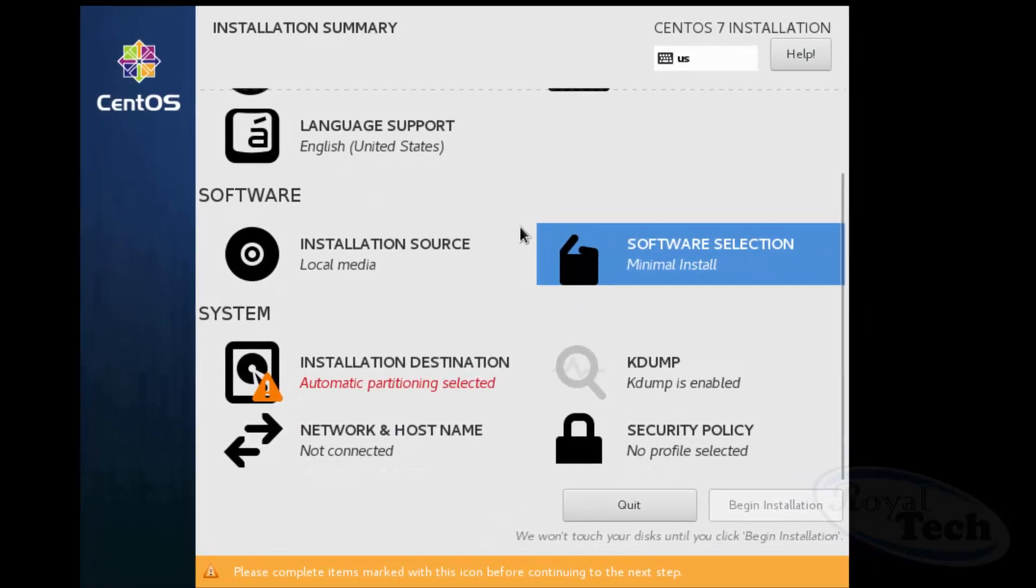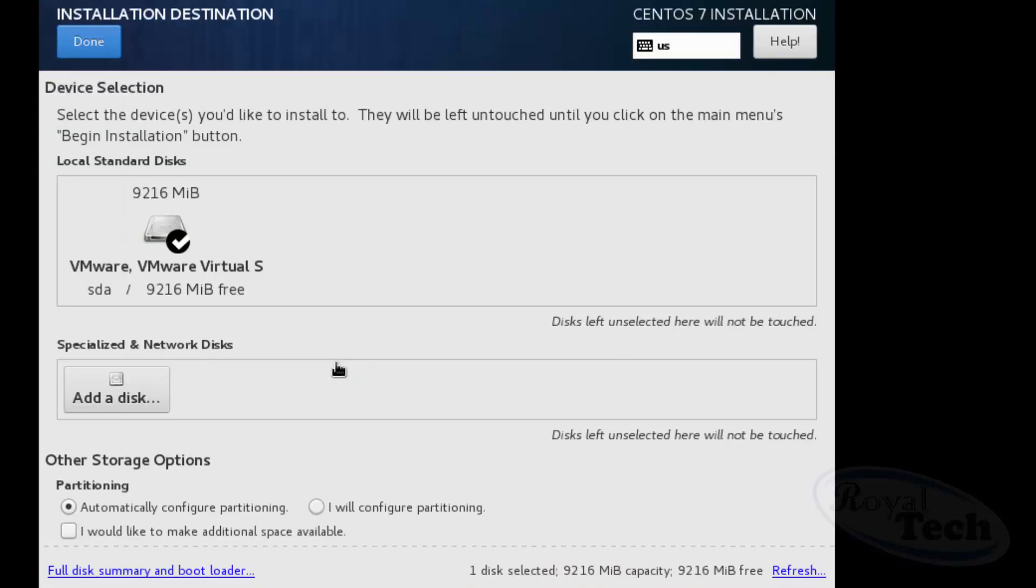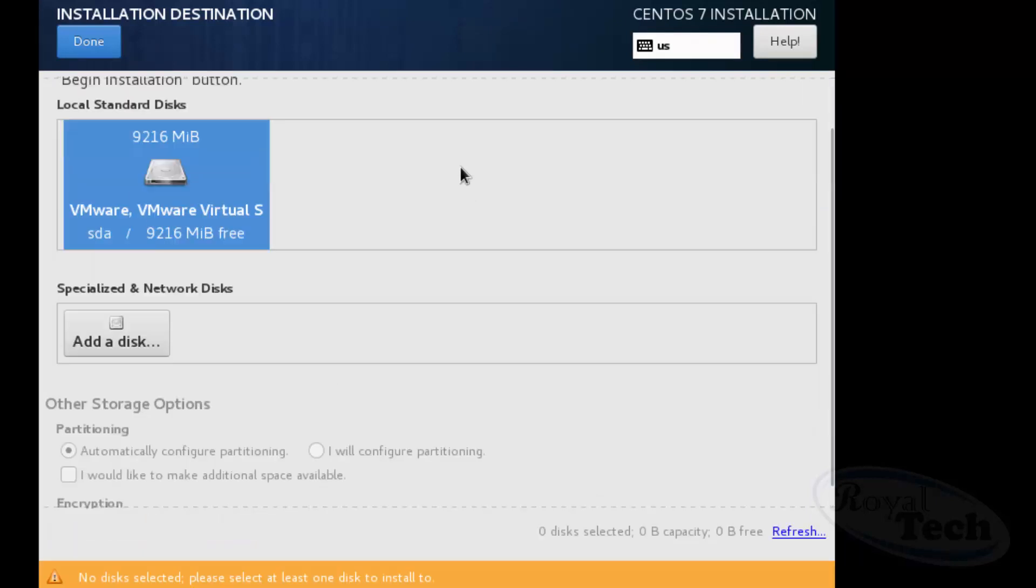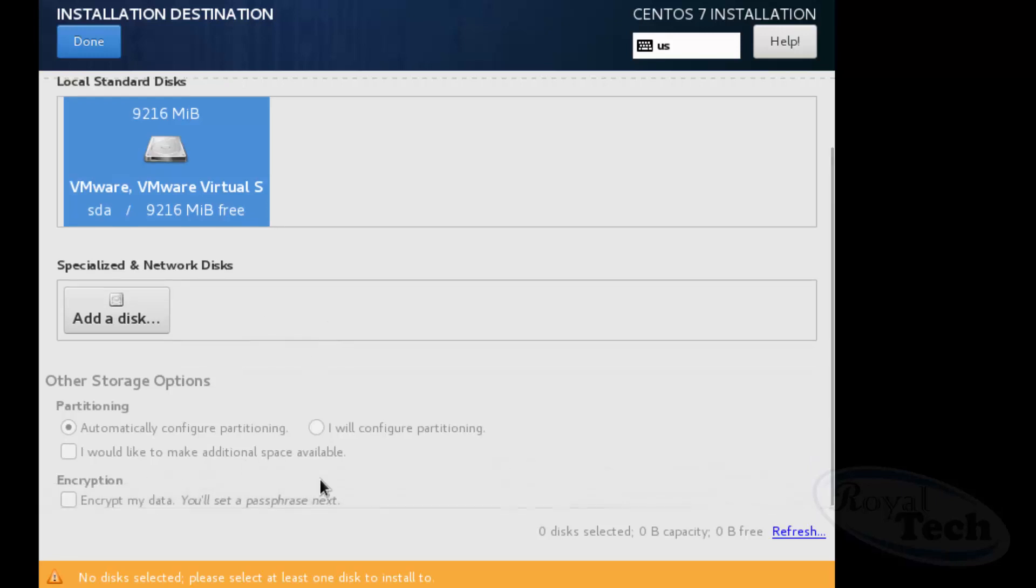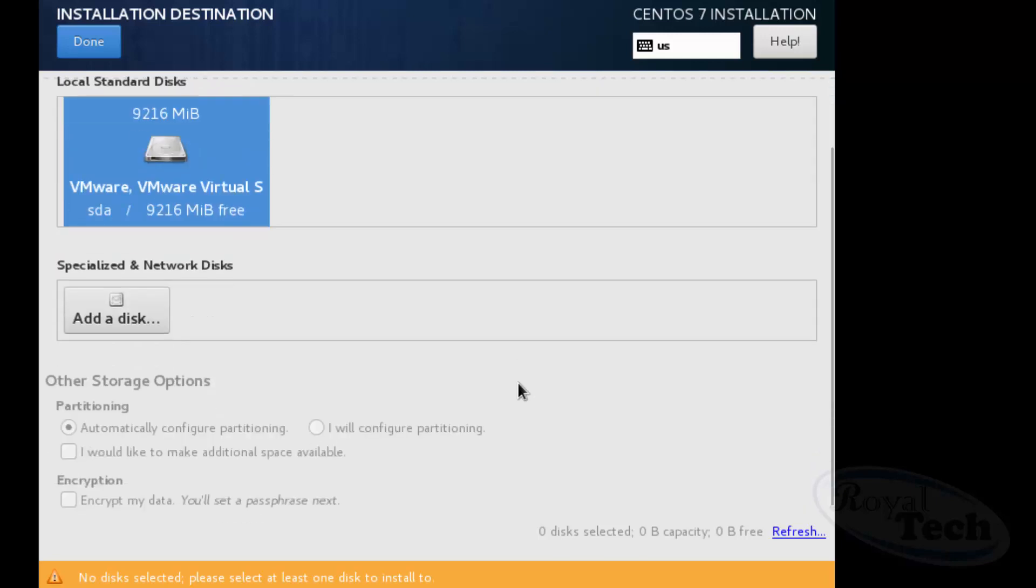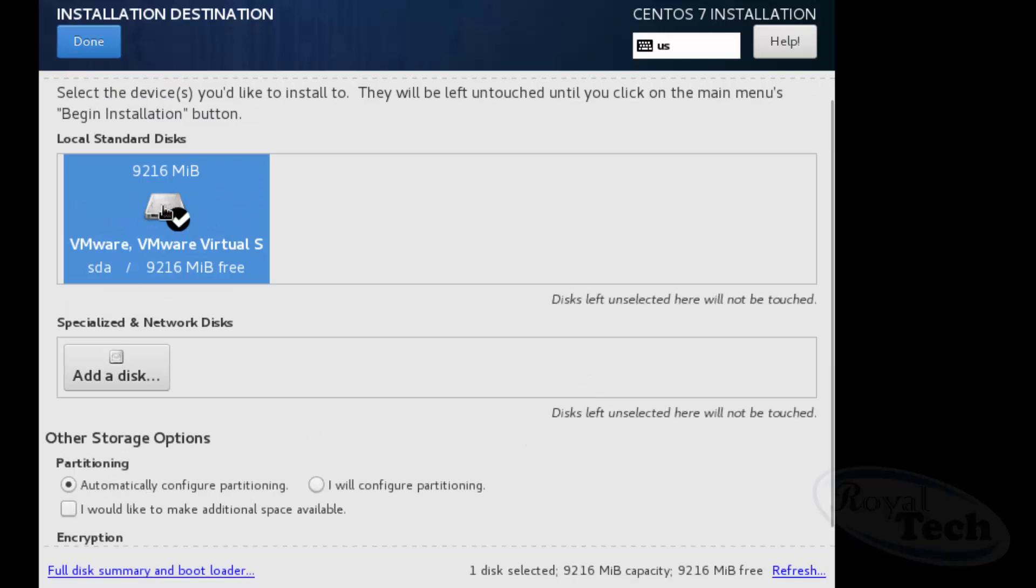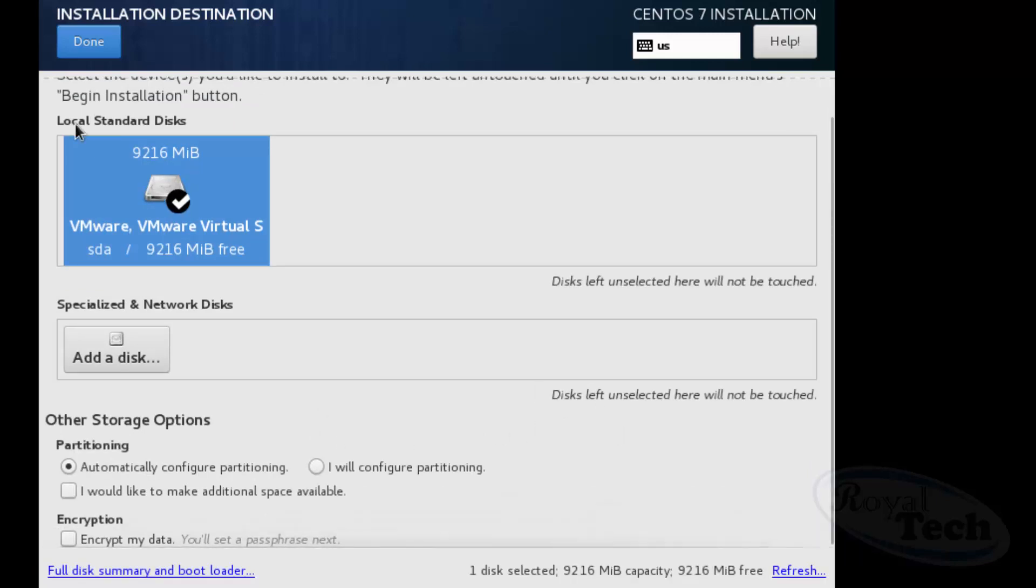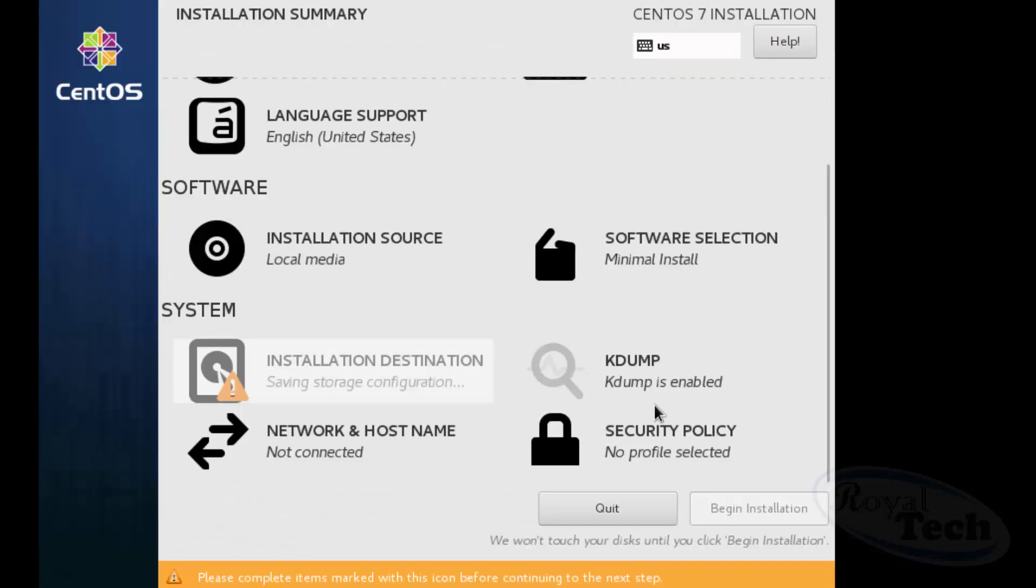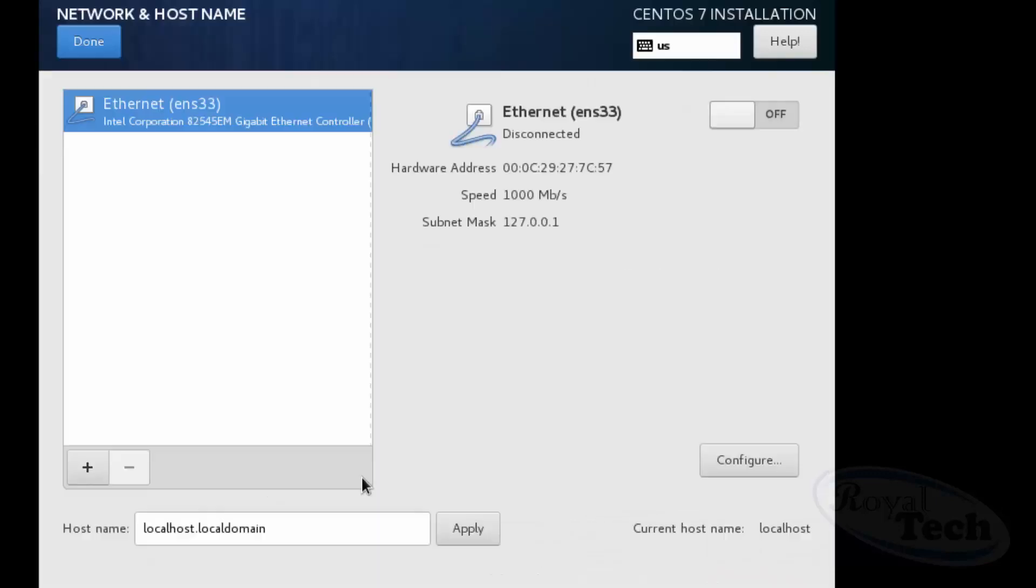So here you click on the installation destination where you want it installed. So I'm clicking on this or probably you can add a disk and do a whole lot of other partitioning. Here I'm going to use the full disk, but right now it's telling me I need to select a disk which I've done and I click on done.